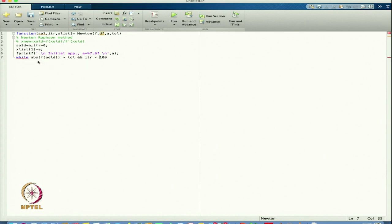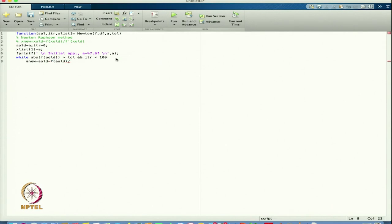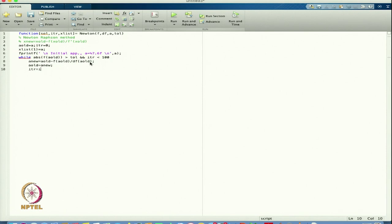If either of them is not true, it will exit the while loop. I am finding whether the value of f at the root is greater than tolerance and the iteration is less than 100. In that case I enter and find a_new: a_new equals a_old minus f(a_old) divided by df(a_old). From here I will get my value of a_new. Then I write a_old equals a_new, increment itr by 1, and update x_list.